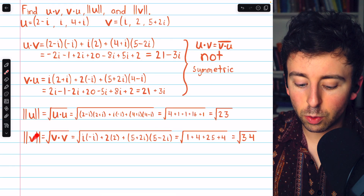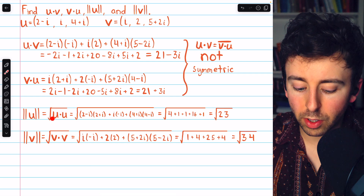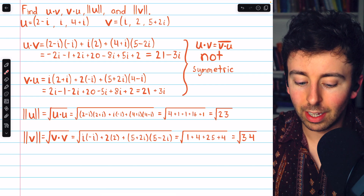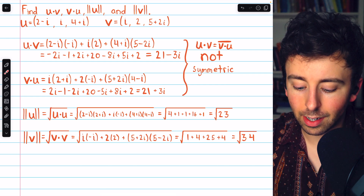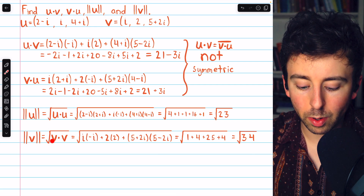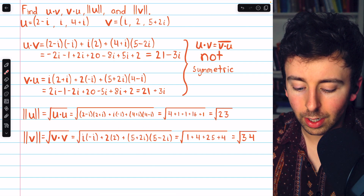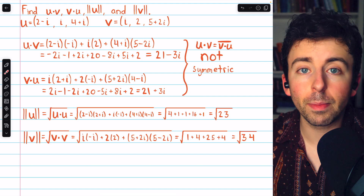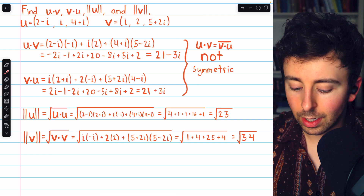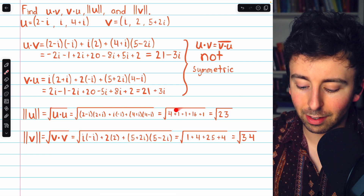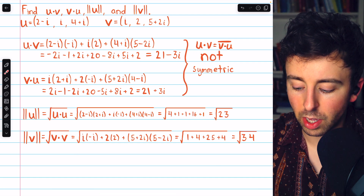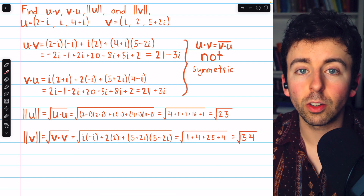Finally, quickly doing the magnitude calculations: by definition, the magnitude of u is the square root of u dot u. So we take the components of u and multiply them by their own conjugates: (2 minus i)(2 plus i), then i times negative i, then (4 plus i)(4 minus i). Similarly, the magnitude of v is the square root of v dot v, taking each component of v times its conjugate: i times negative i, 2 times 2, and (5 plus 2i)(5 minus 2i). Our final answers are the square root of 23 for the magnitude of u, and the square root of 34 for the magnitude of v.